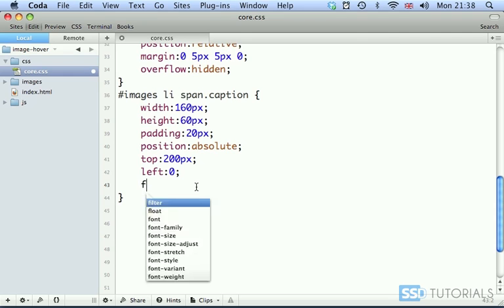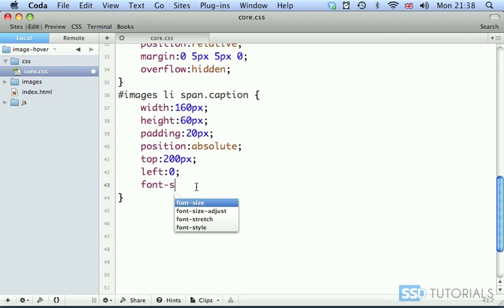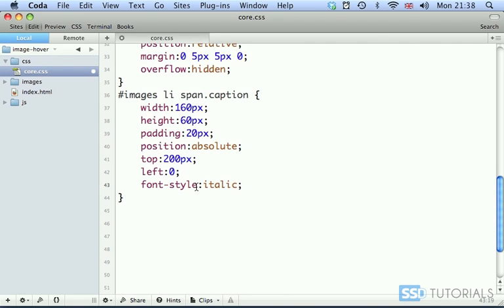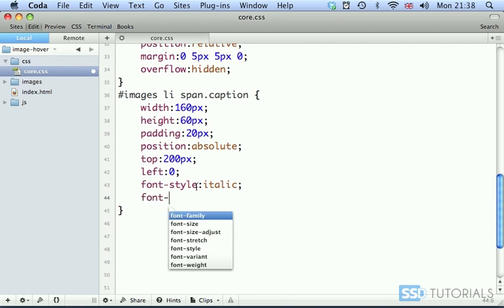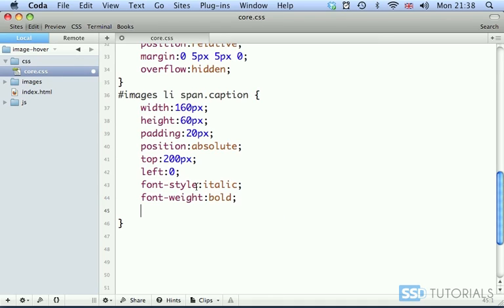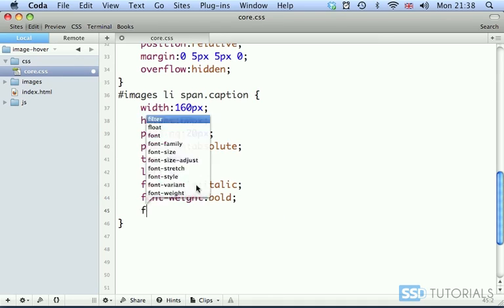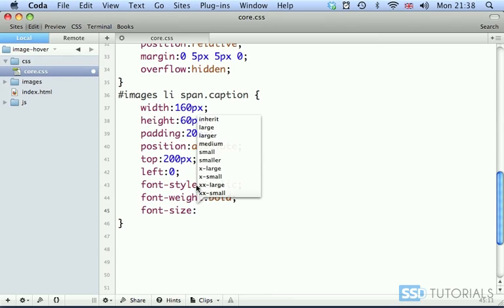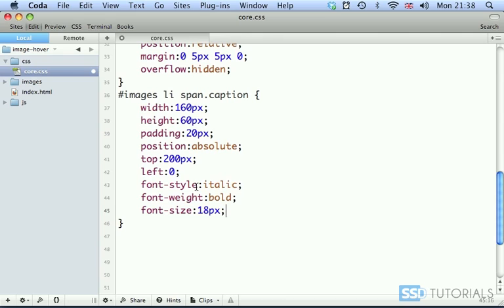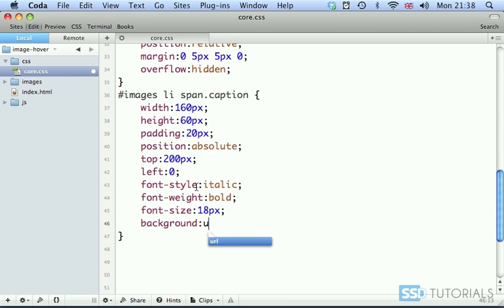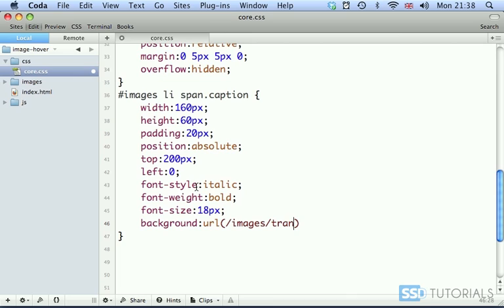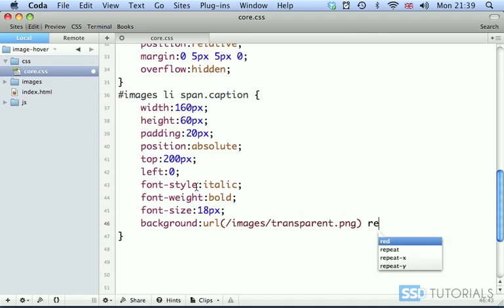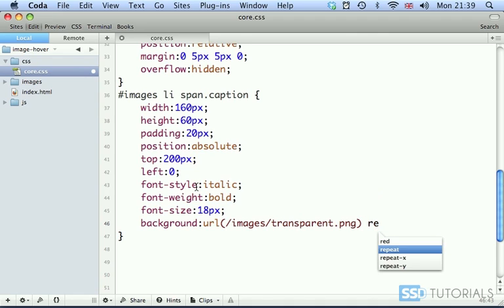Then we have font style which will be italic. You obviously don't have to do it. You can use as normal. Font weight, I want to be bold. I also want font size to be slightly larger, so 18 pixels. And then we have background image URL. Images. And we have this transparent PNG file. And we have repeats and position zero and zero.